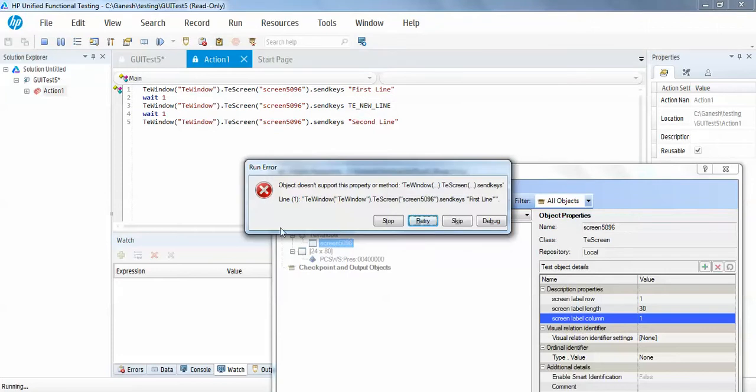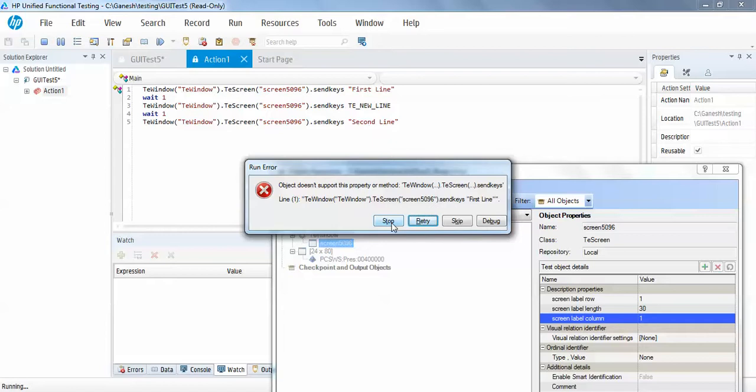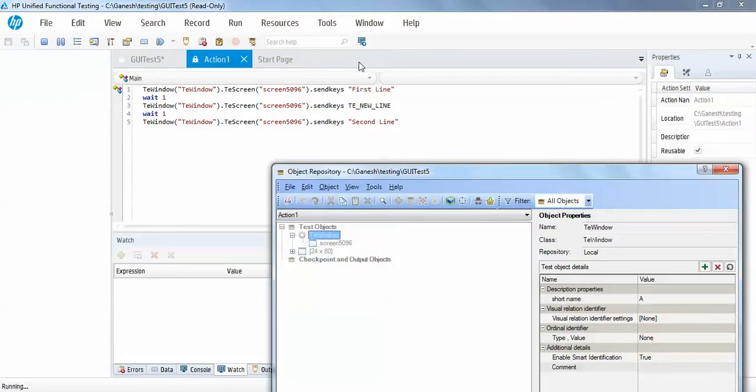So I will just try to run the code and let's see what is the output.